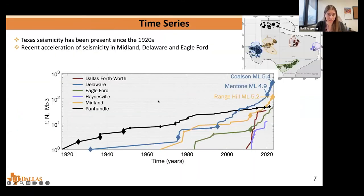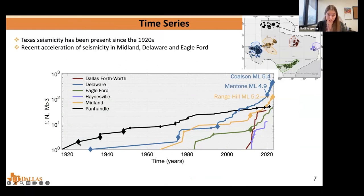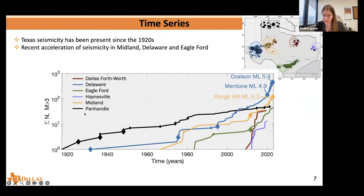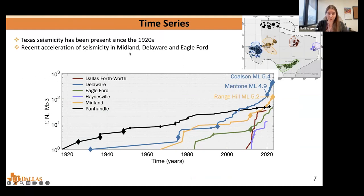In terms of the time series analysis, it's probably not a surprise that seismicity in Texas has been present since the 1920s, if not earlier. However, the reason we're carrying out this research is the more recent acceleration of seismicity in the Midland, Delaware, and Eagleford regions. Even on a log scale, we can see this accelerating trend. Going forward, I'll mainly be focusing on Midland, Delaware, and Eagleford, because these are our three most active regions.